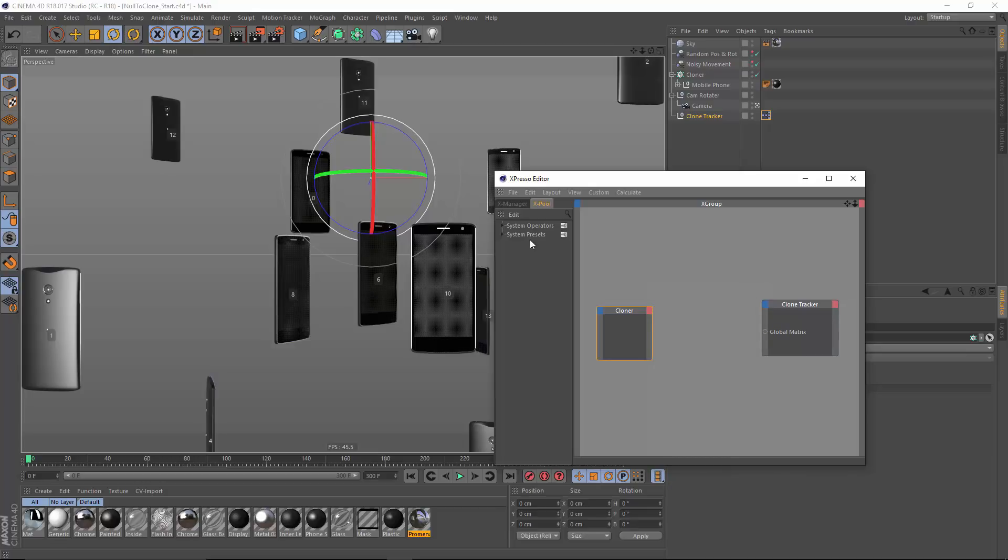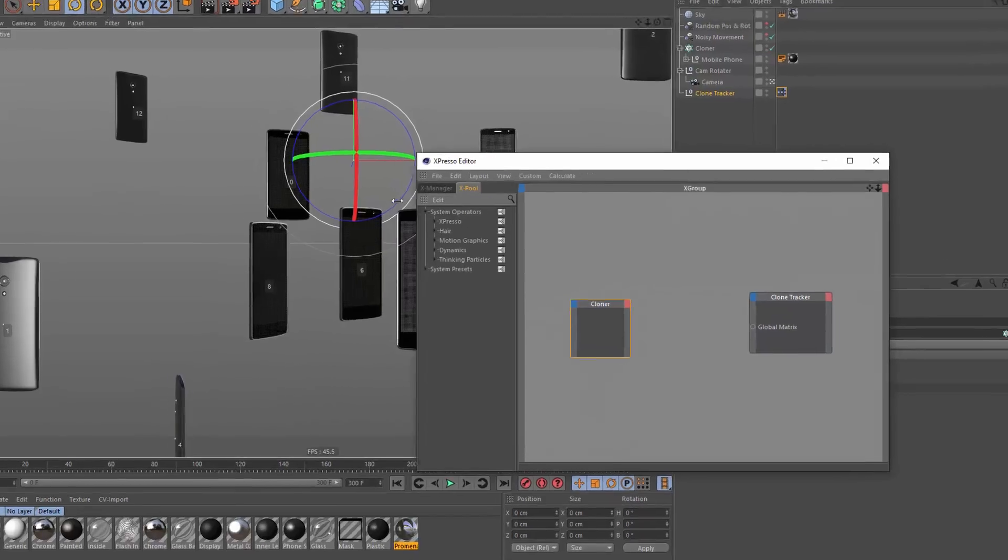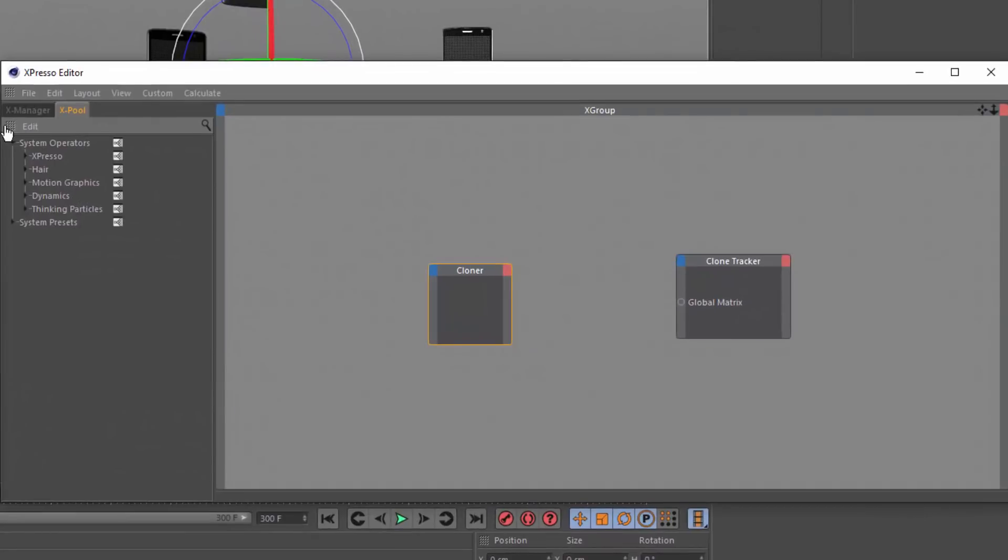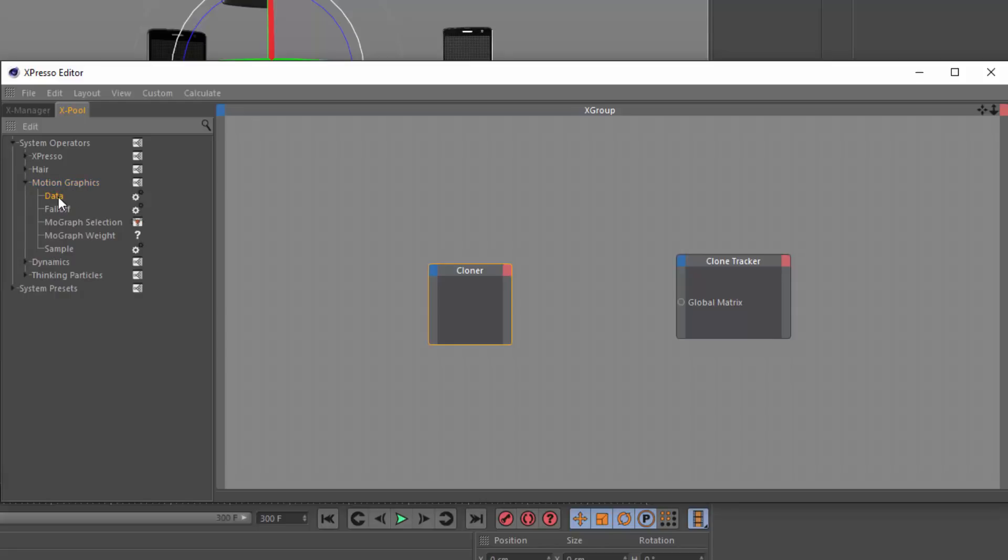So what I'm going to do is go into my X pool here where I've got all of my helpful nodes. And I'm going to choose motion graphics because I'm adjusting a MoGraph object.